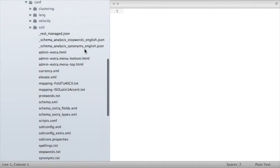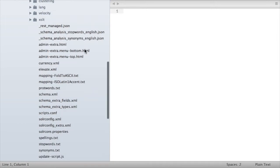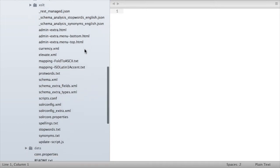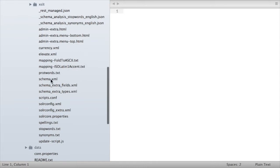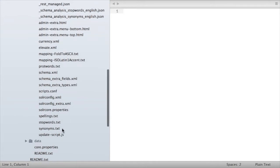And then under conf or config there's a bunch of files, some of which we copied in a different tutorial from the search API Solr module into the Solr application, like for example the schema.xml and solr config, etc. One of them is this stopwords.txt file. This is the one that we're going to be configuring.